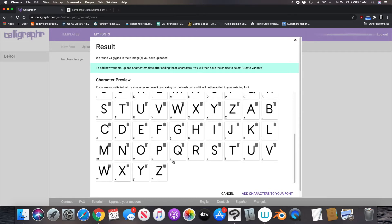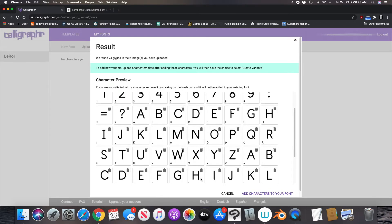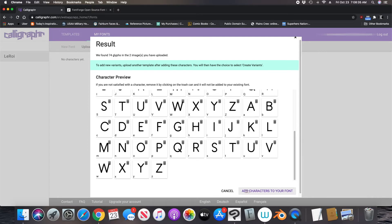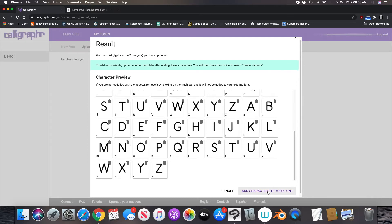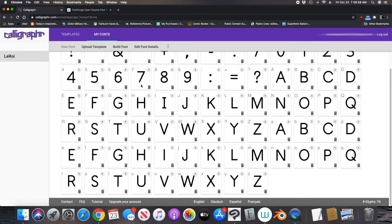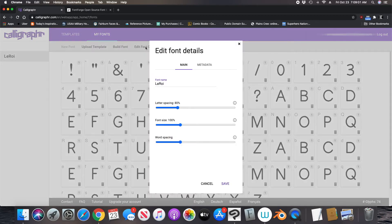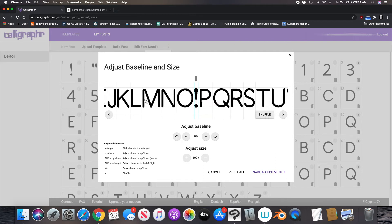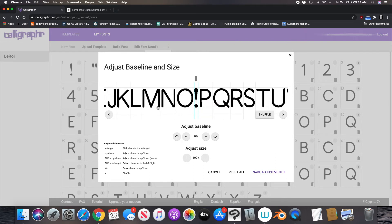You should see lowercase if you created lowercase. I know it's here because here's my lowercase i without the bars, and here's my uppercase I with the bars. So all my characters are here. Now hit this link here — 'add characters to your font.' Before I do anything with this, I'm going to go to 'edit font' — everything's good there. You can also adjust the baseline. If you stuck close to the example letters in the template, it should be fine.